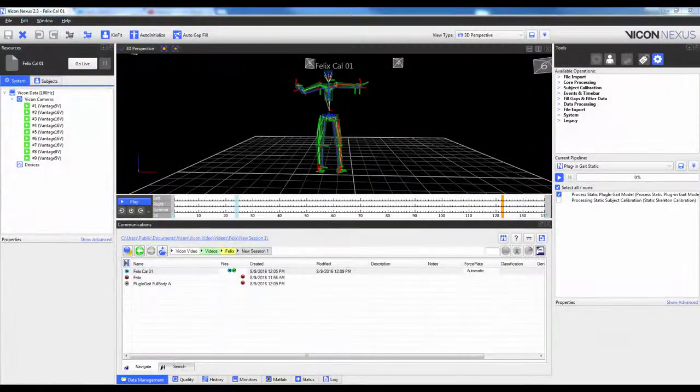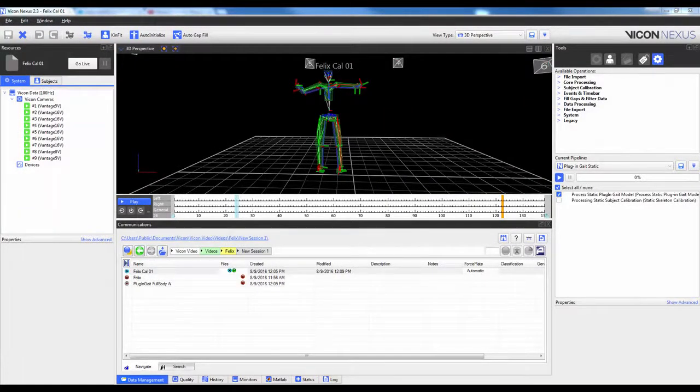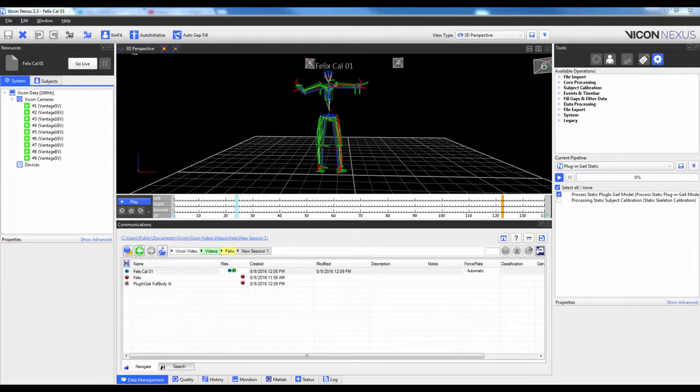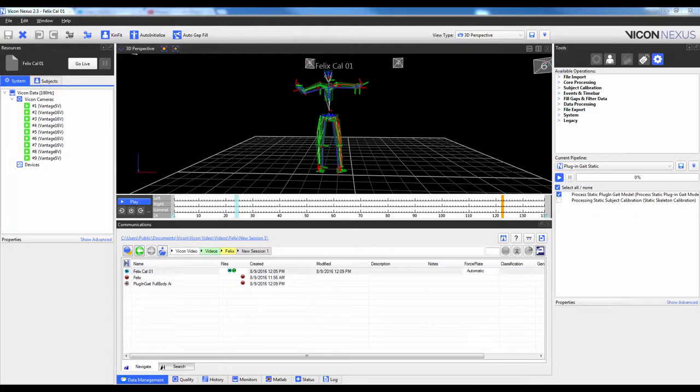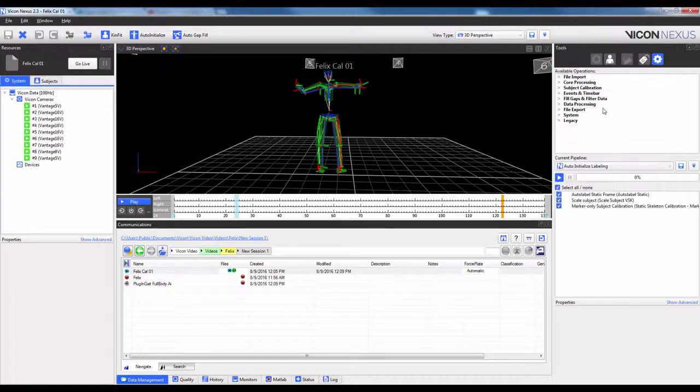If you are certain that you get a good motorbike pose every single time and you want to automate the processing of the static trial, you can do the following. We're going to go ahead and create a new pipeline which combines the Reconstruct, Auto-Initialize, and the Plug-in-Gait static pipelines.